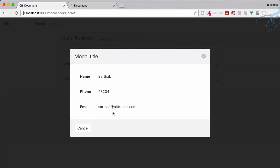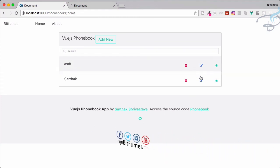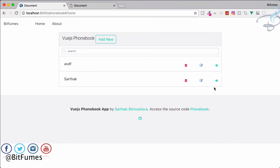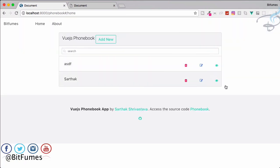In the next episode, we are going to see how we can edit all these things via the edit icon, and obviously we are using a modal. If you have any doubt, feel free to comment or message me, and don't forget to subscribe and like Bitfumes on Facebook, Twitter, and Instagram. We will meet in the next episode with some new cool features.